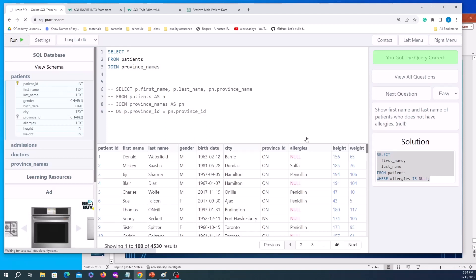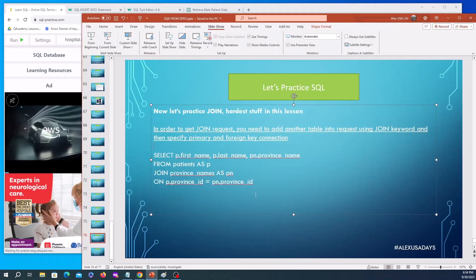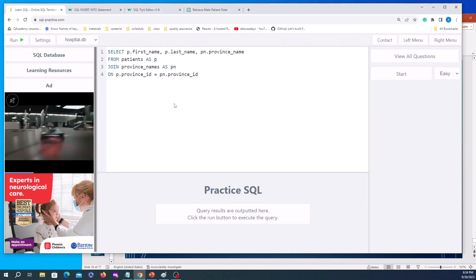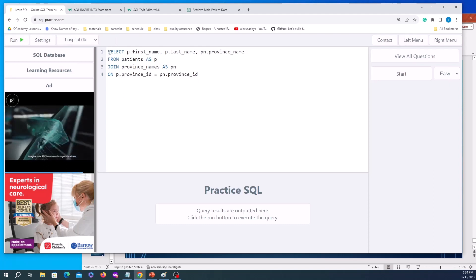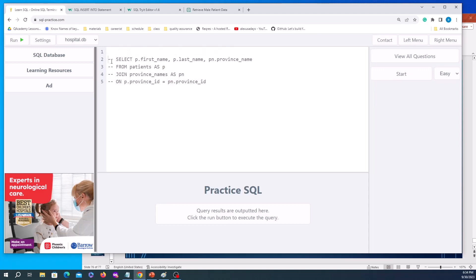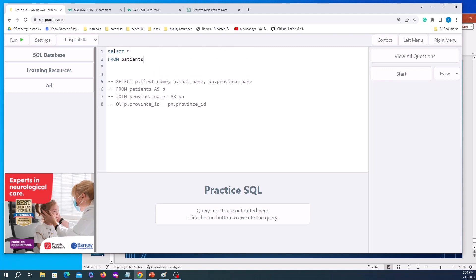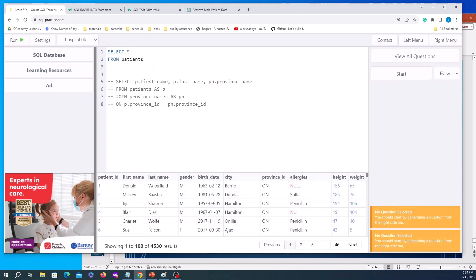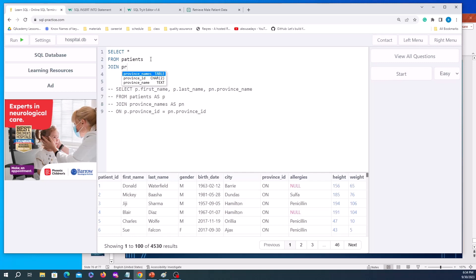It actually hung. When you JOIN without providing any connection details, it creates a record for each row of one table combined with every row of the other — that's a Cartesian product, and with multiple records it can break your response. Let's go back to SELECT everything from patients, run it again, and now properly JOIN the province_names table.